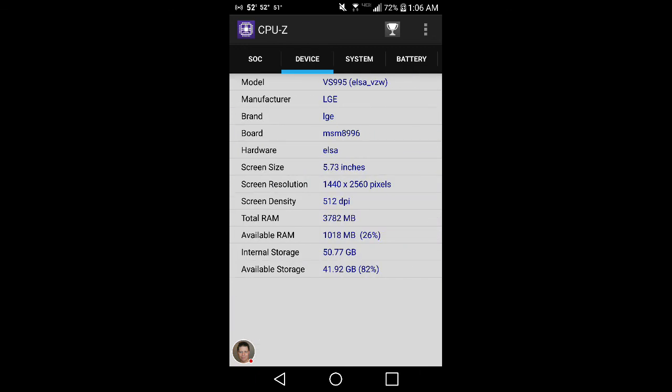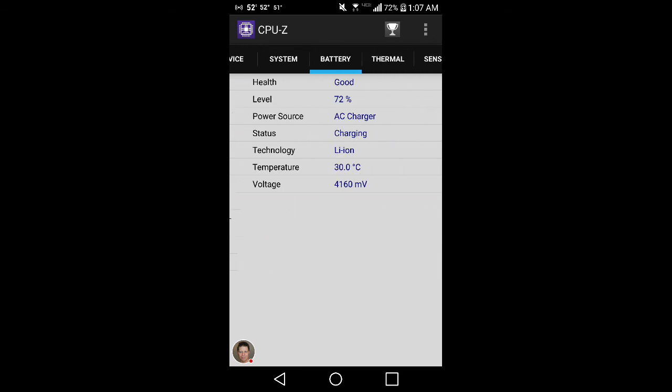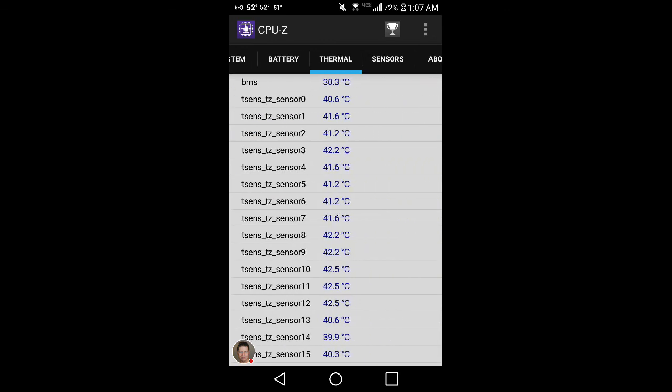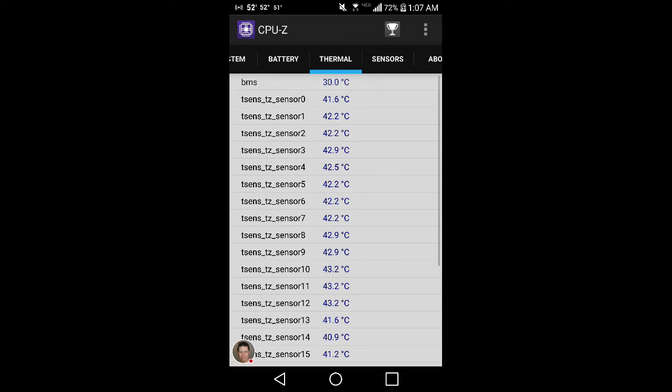The model number for this is a VS995, which just means it's Verizon Wireless. Board is an MSM 8996, whatever that means. Hardware is ESLA, that's strange. Screen size 5.73 inches, 1440 by 2560, 512 pixels per inch. Total RAM is actually 4 gigs. Why it doesn't show 4 is system taking up some. Available RAM 28%. Android 7, kernel version, root access no, system uptime, OpenGL ES, battery.